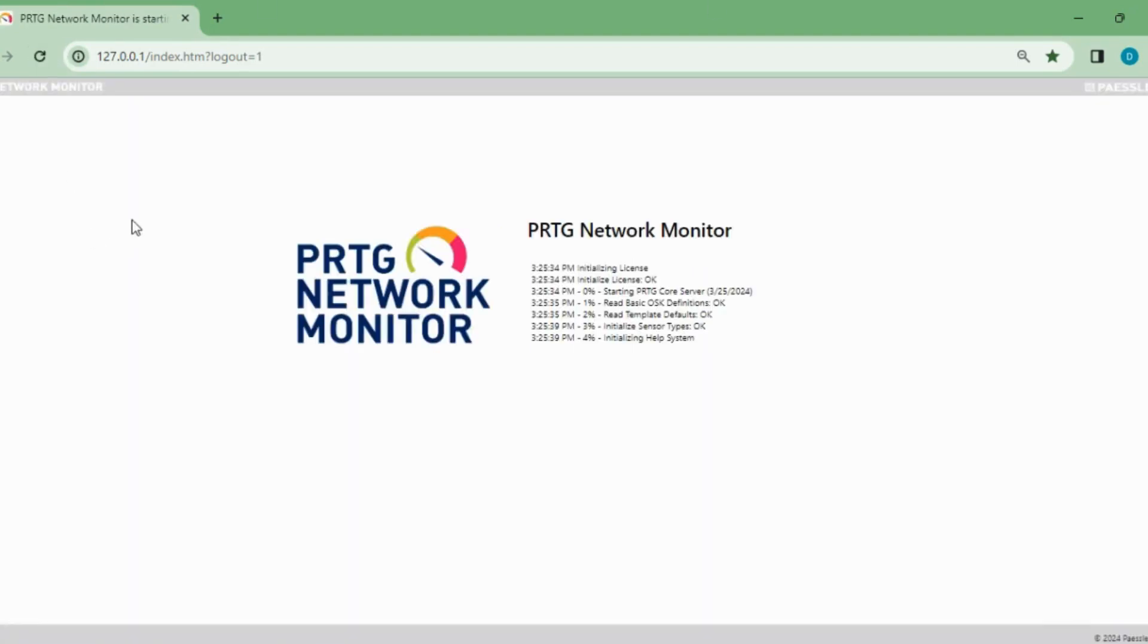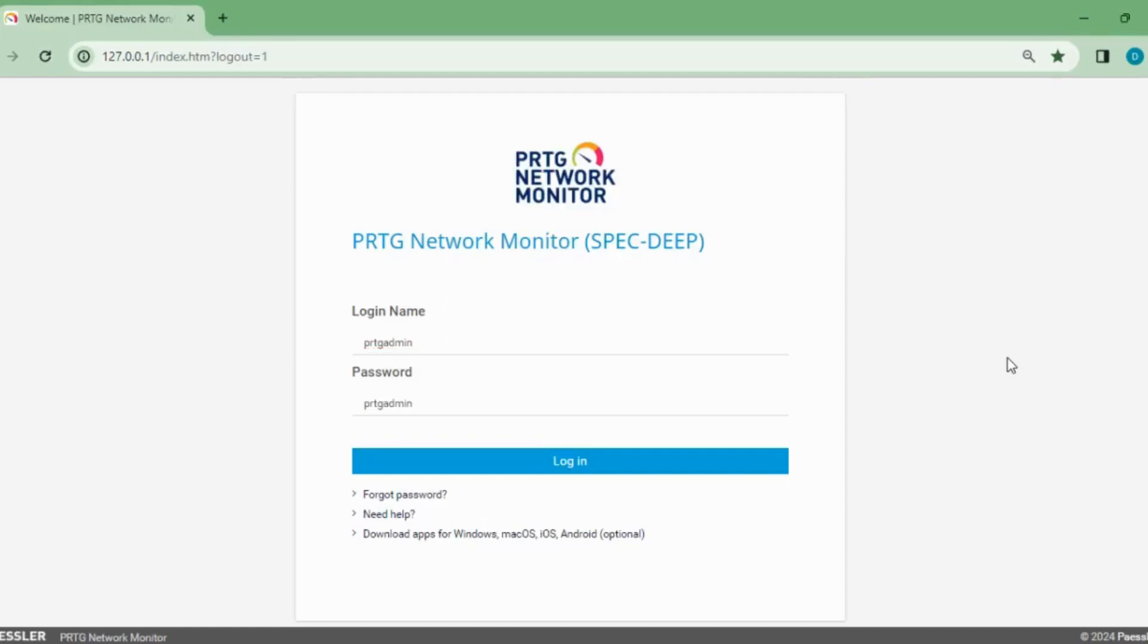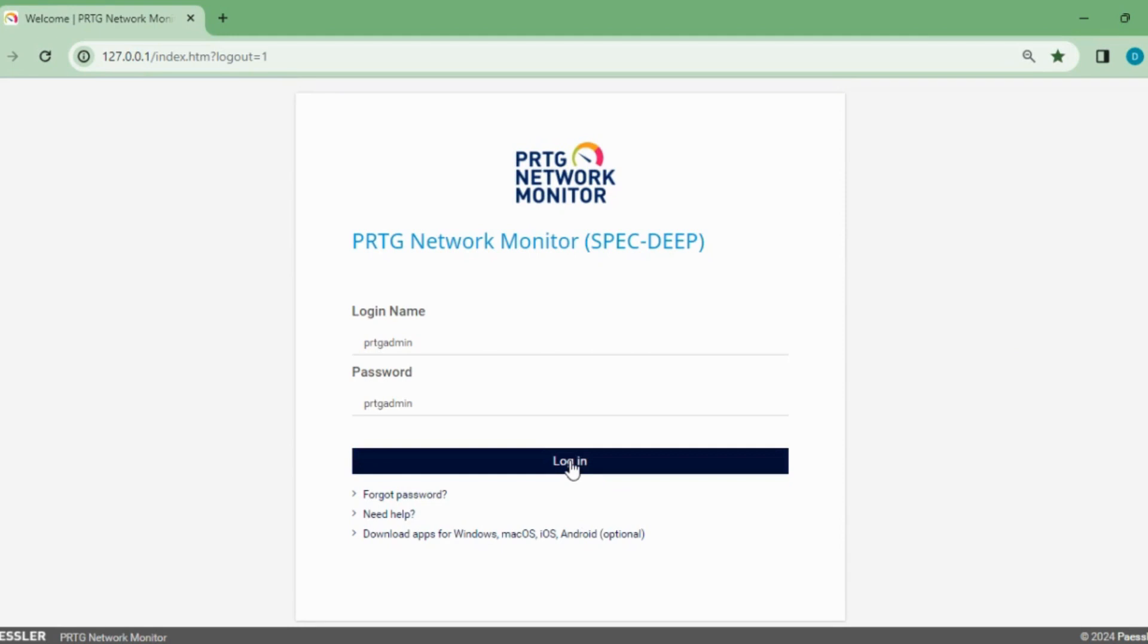As you can see, we have restarted the services, so the home page is going to refresh, saying everything is okay.